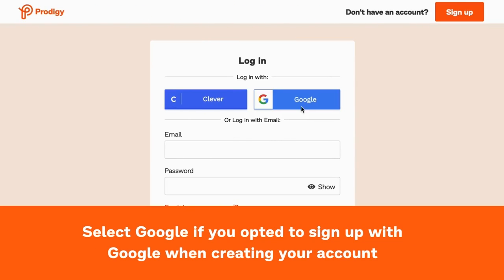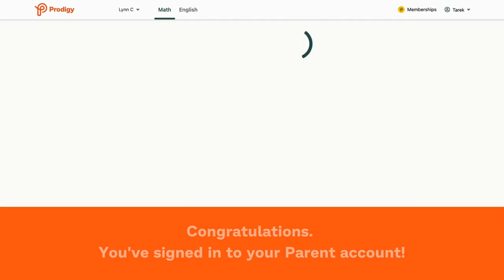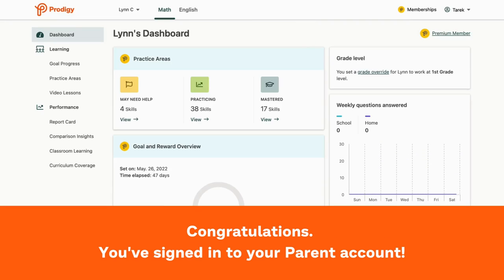Select Google if you opted to sign up with Google when creating your account. And just like that, you've signed in to your parent account. Congratulations!